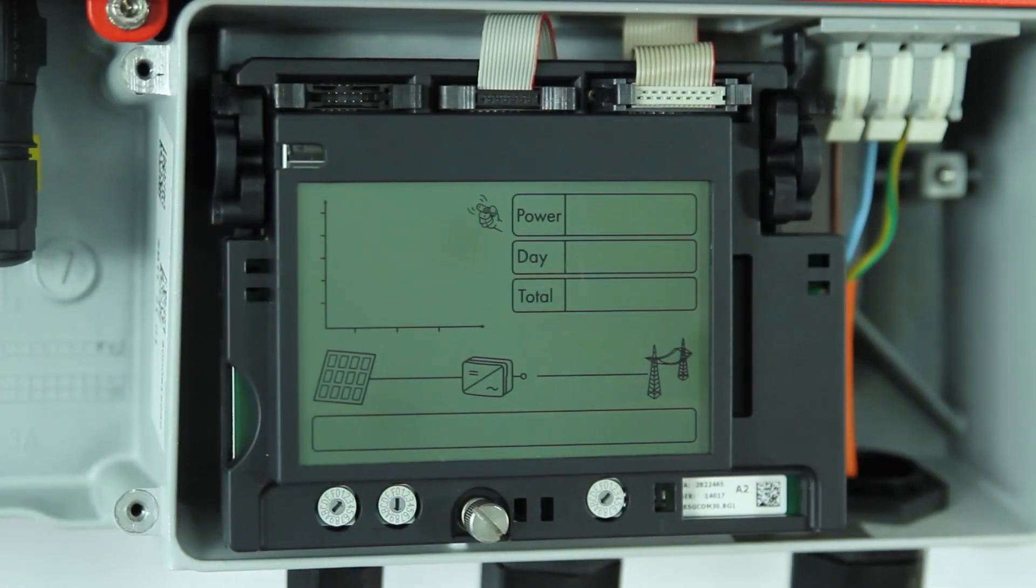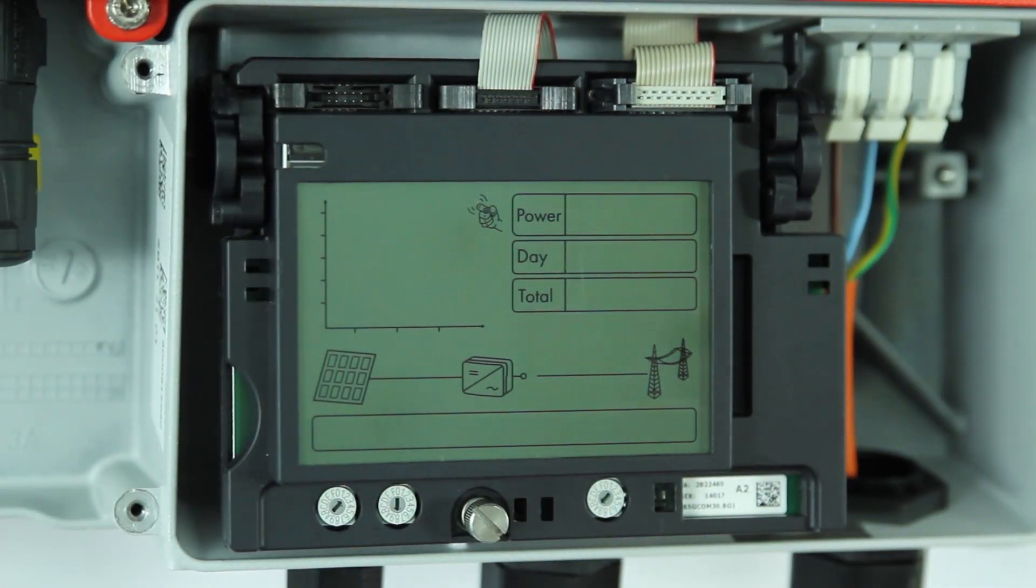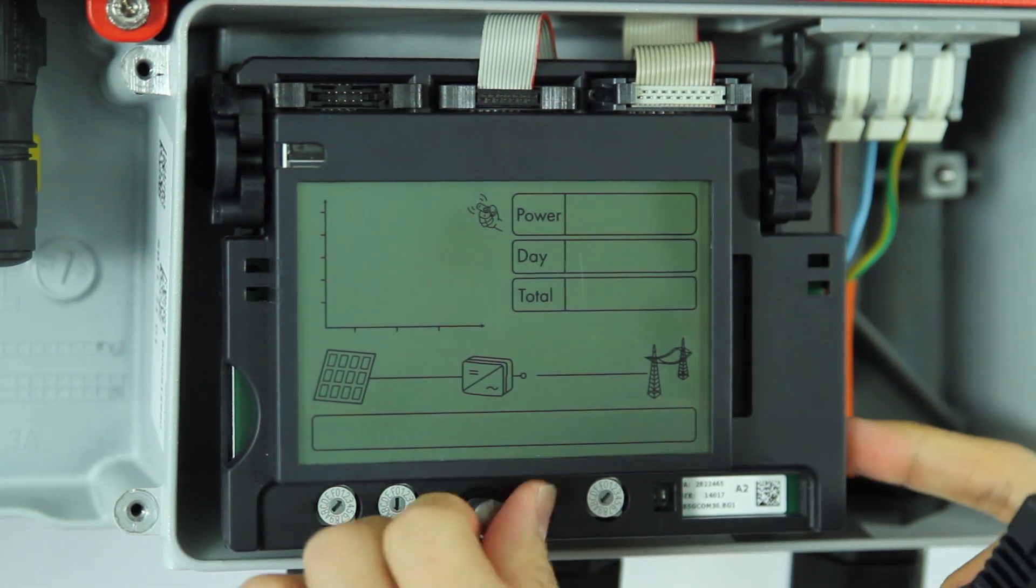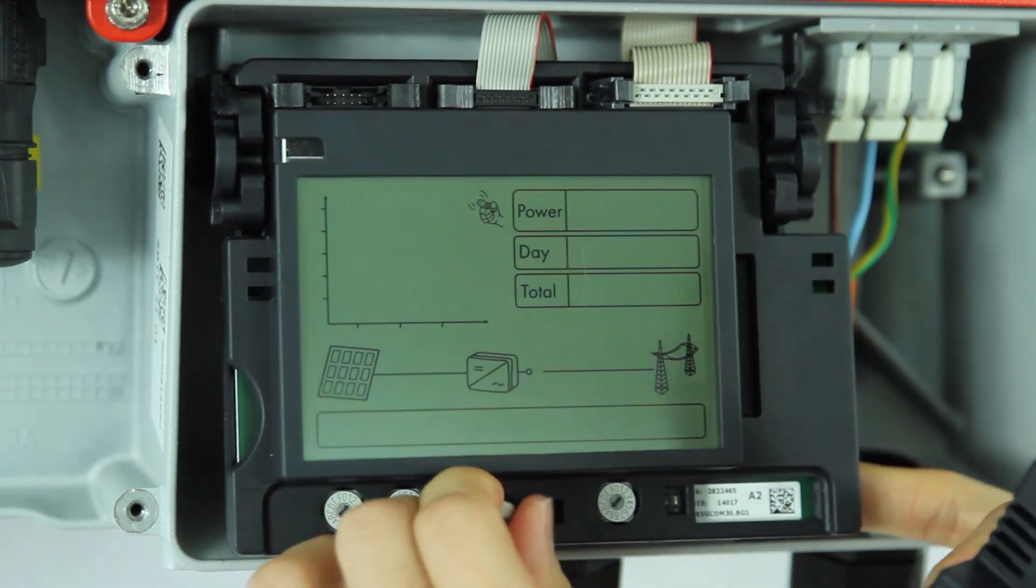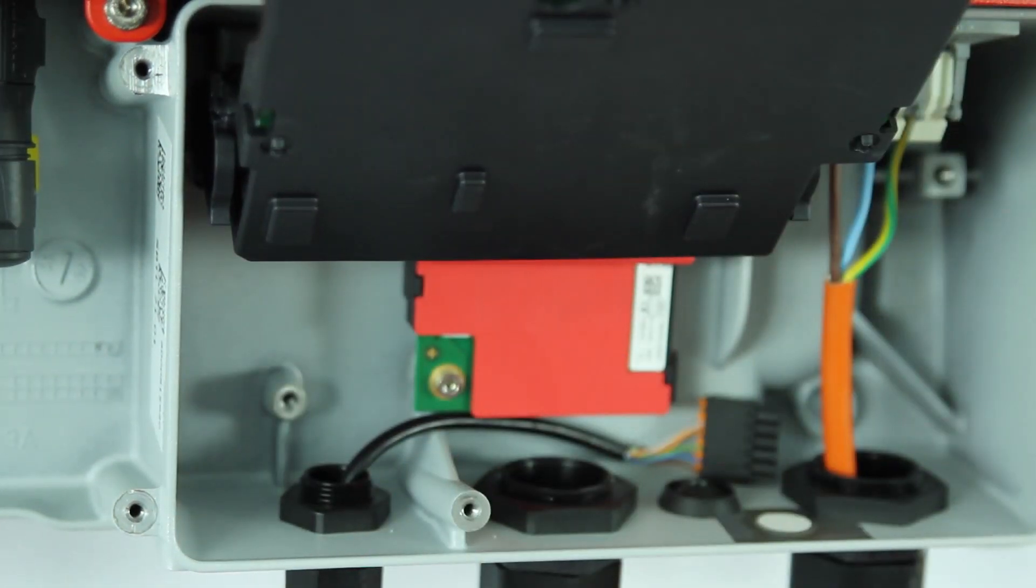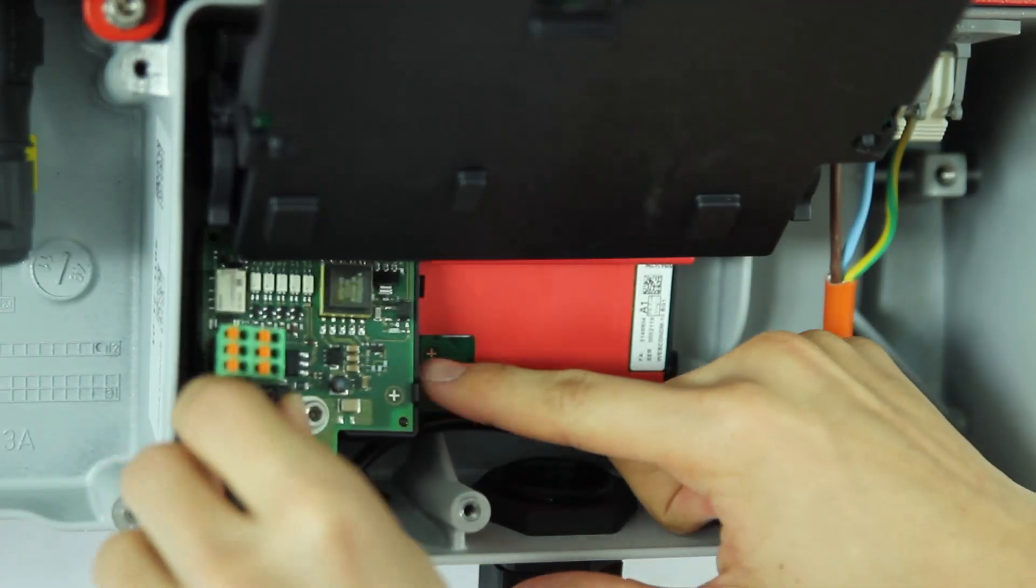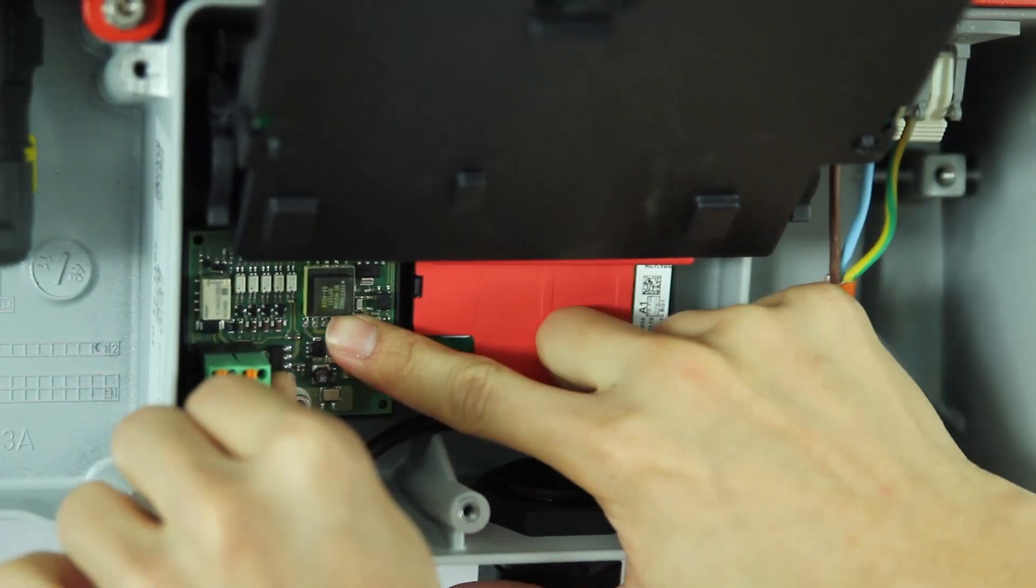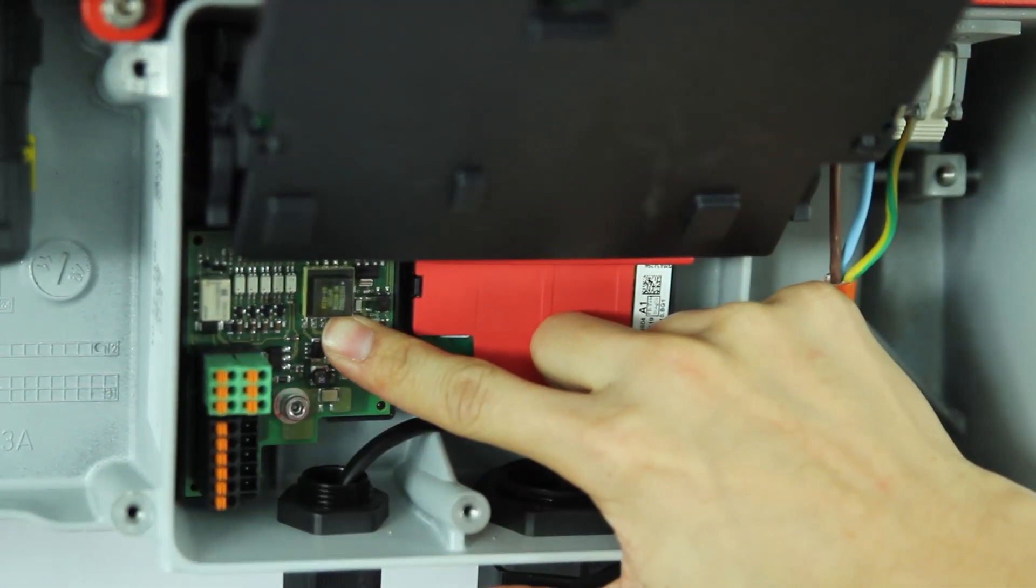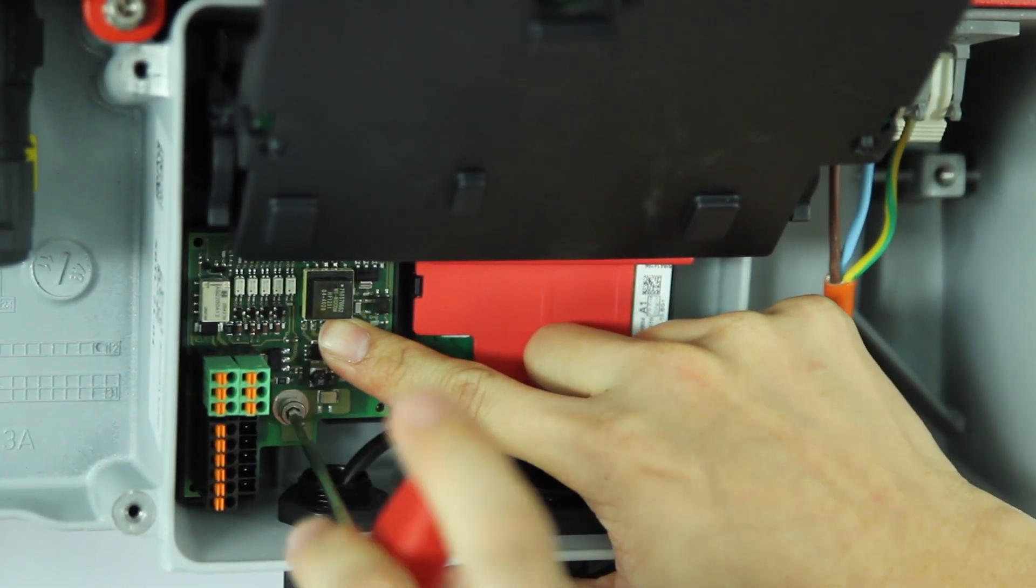Turn off the inverter properly and remove the bottom lid. Flip up the display board. Now you can fit in the power control module. Make sure to tighten it up to the chassis.